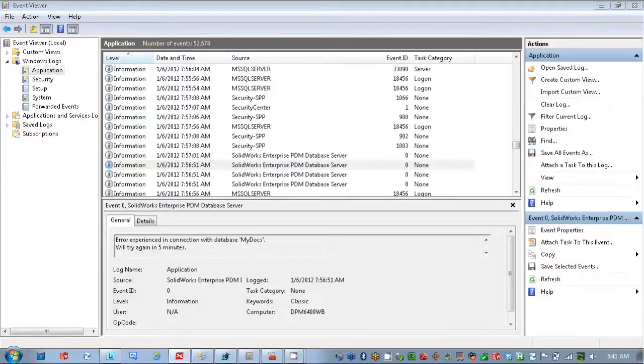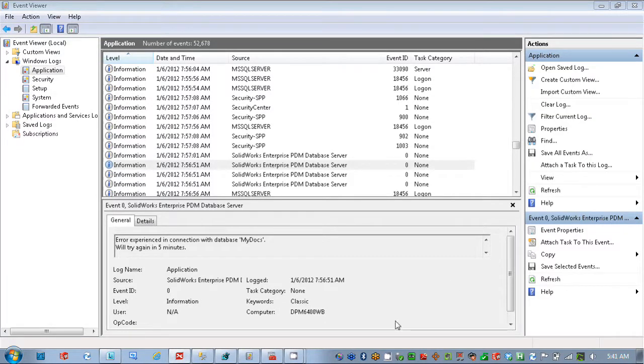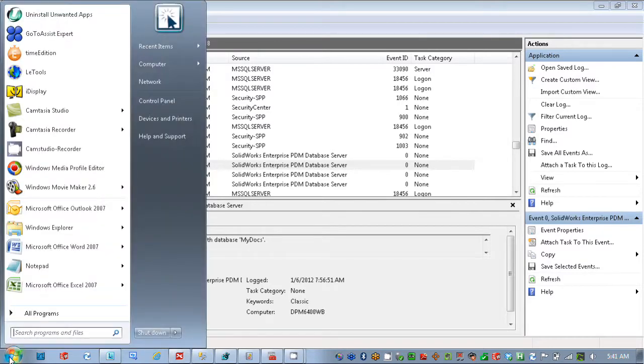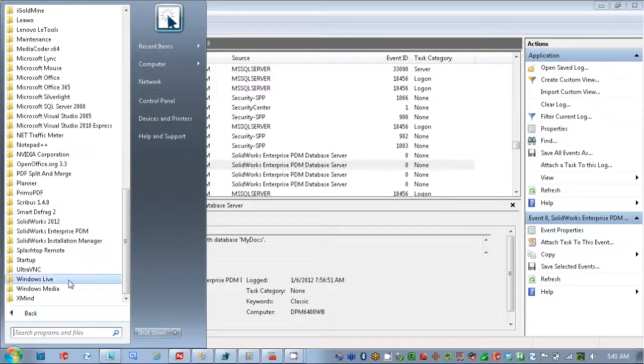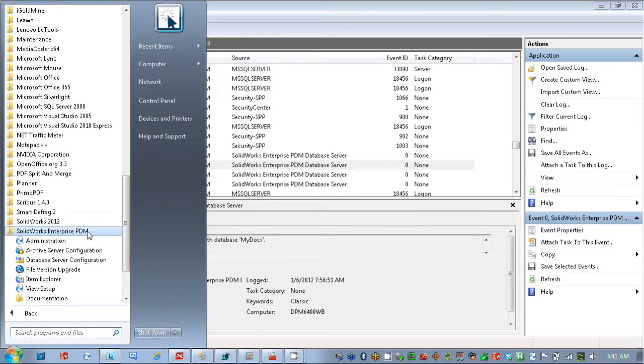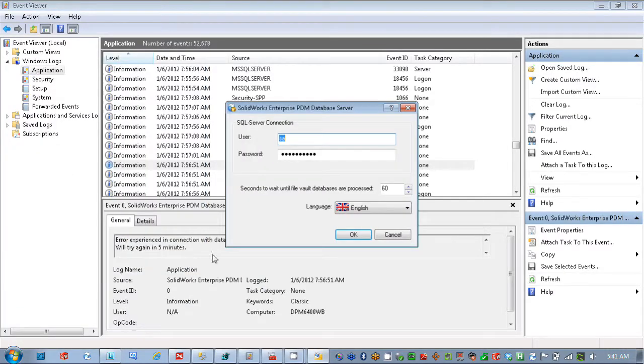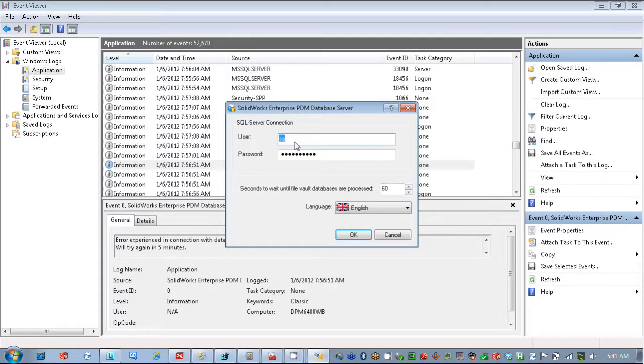Authentication information and database configuration utility. That utility, I would find in start, all programs, we're going to go to SOLIDWORKS Enterprise PDM, and there's this database server configuration utility. And you just want to make sure that you have the authentication information for the SQL server and one with DB owner access.